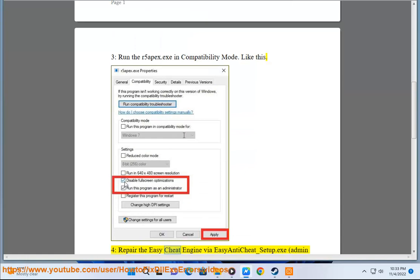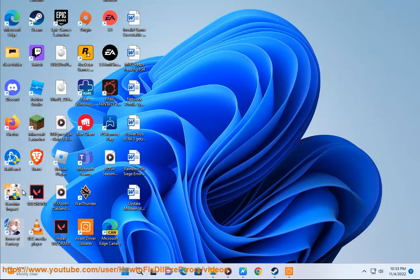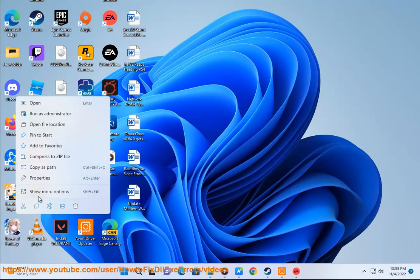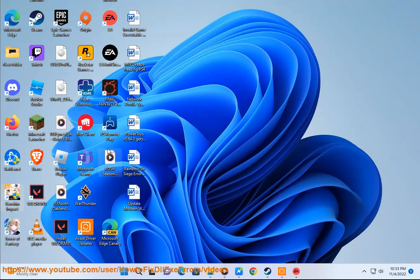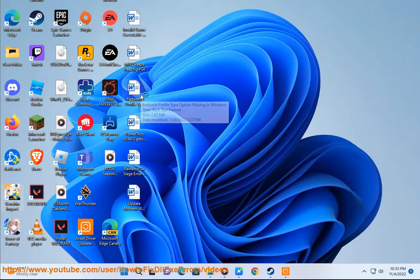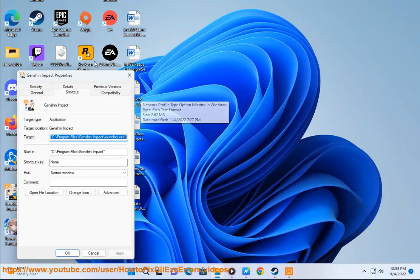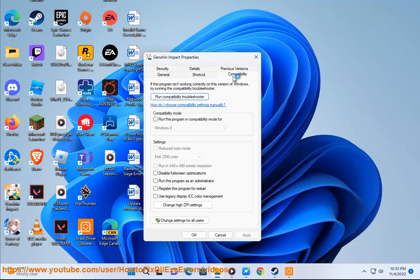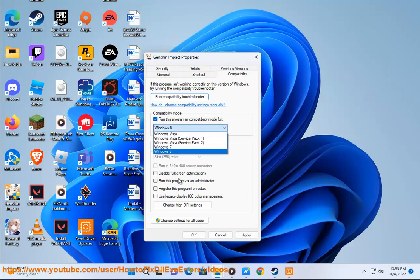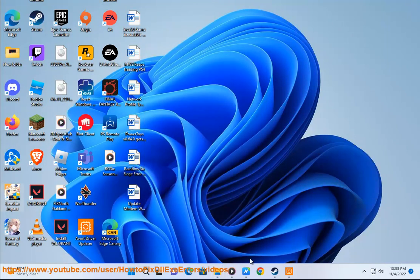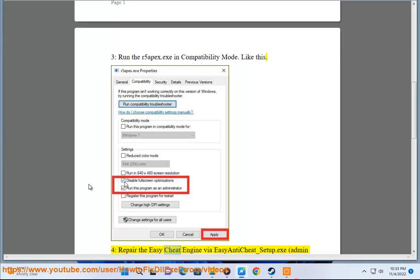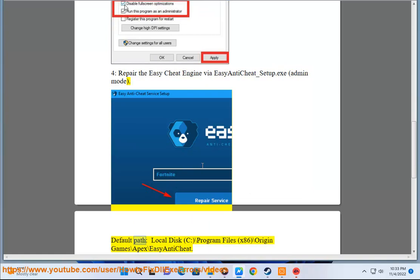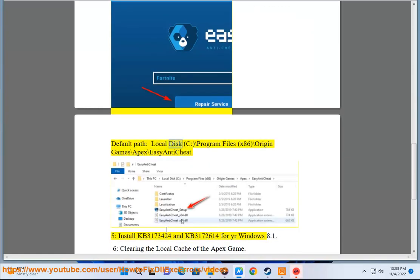4. Repair the Easy Anti-Cheat Engine via EasyAntiCheat_setup.exe in admin mode. Default path: Local Disk C:\Program Files (x86)\Origin Games\Apex\Easy Anti-Cheat.